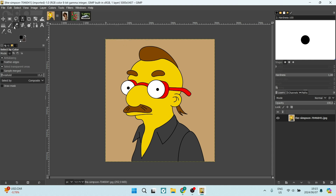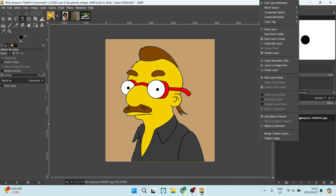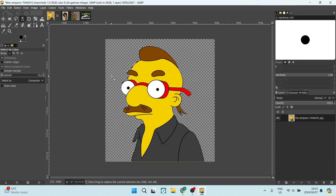That's what the icon looks like. Once you've selected it, go ahead and select your background. Right-click on your layer and make sure that there is an alpha channel. Then hit Delete, and you will see your background will be removed and it will be transparent.